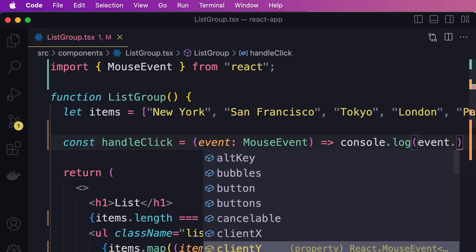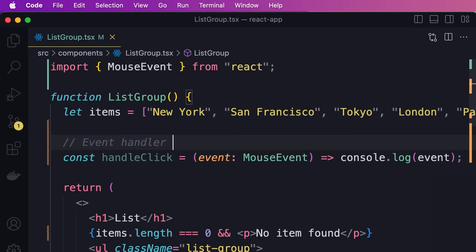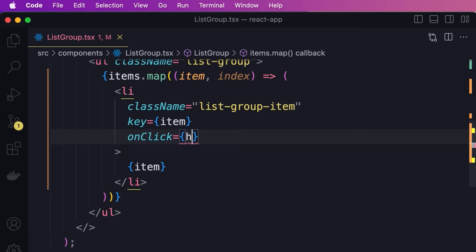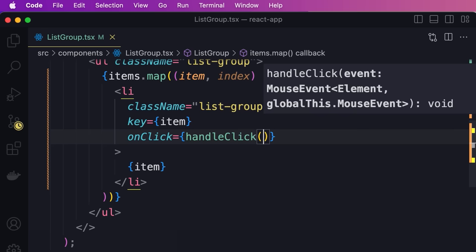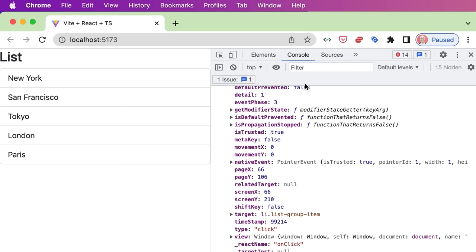So now we have an event handler function called handleClick. Over here in the onClick prop, we remove the inline function and simply reference our handleClick function. Note that we're not calling this function — we just want to pass a reference. We're telling React that whenever the user clicks on this element, this function should be called. Calling this function will be done later at runtime. Let's click on one of these items to confirm everything is working.